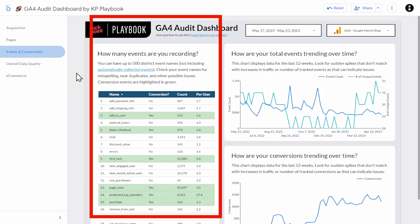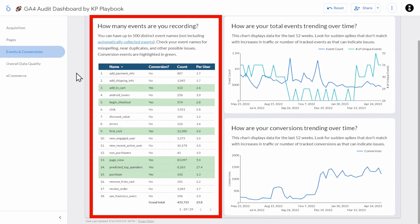In this first table, let's see how many events you're recording. While you can have up to 500 events in GA4, you probably don't actually need 500. Use this table to check for near-duplicate names — for example, 'scroll' versus 'scroll down,' uppercase versus lowercase, misspellings, and other issues that can cause you to have more events than you should.